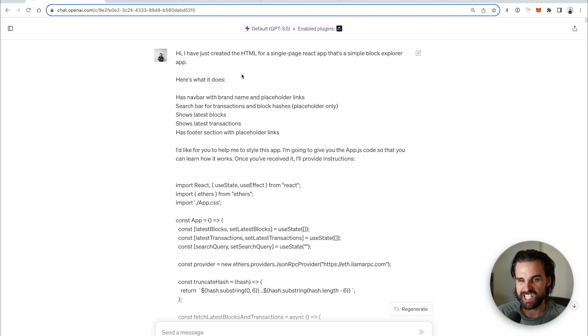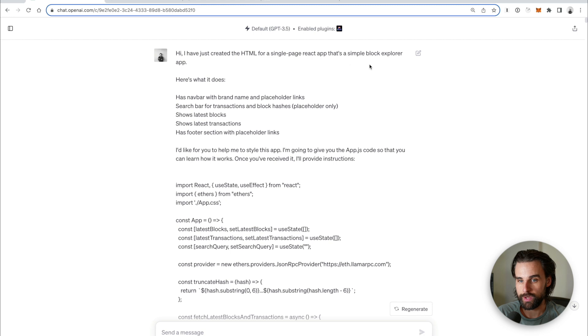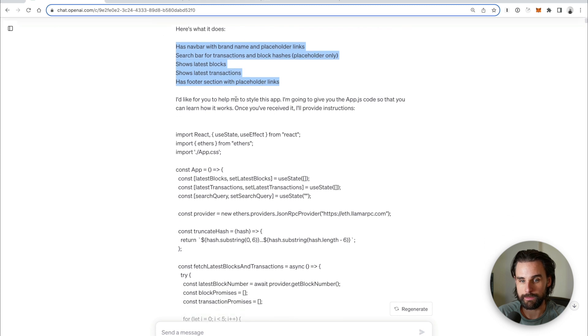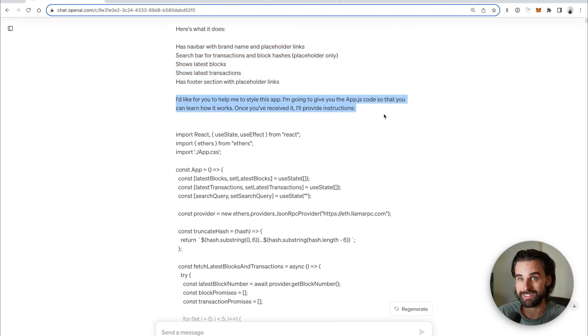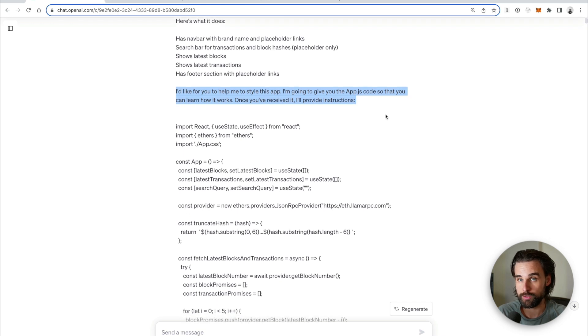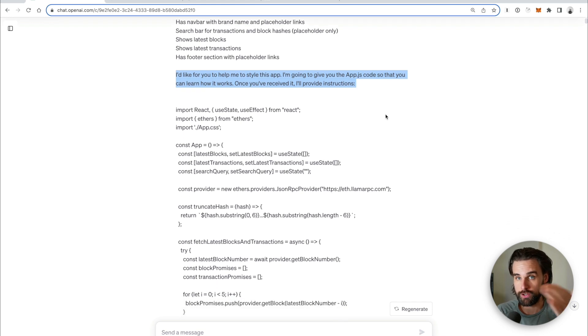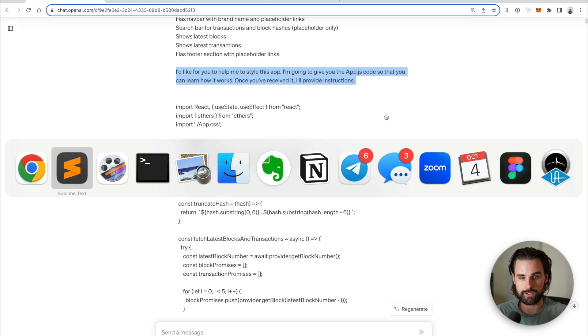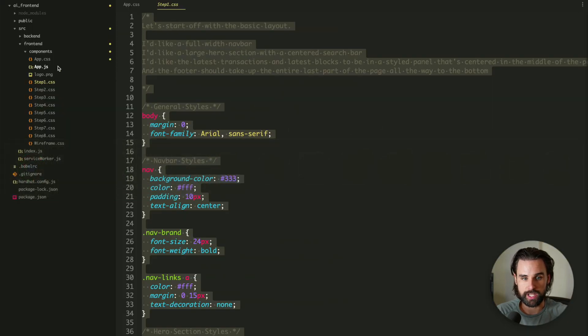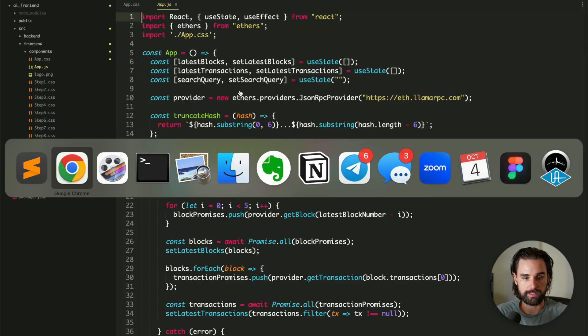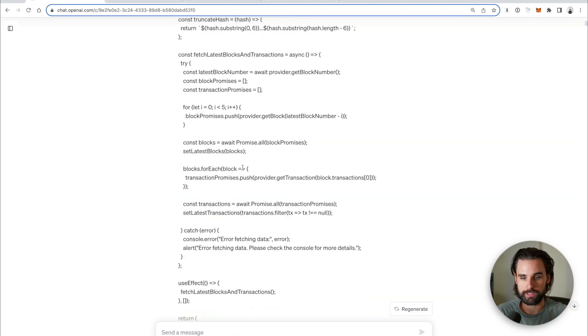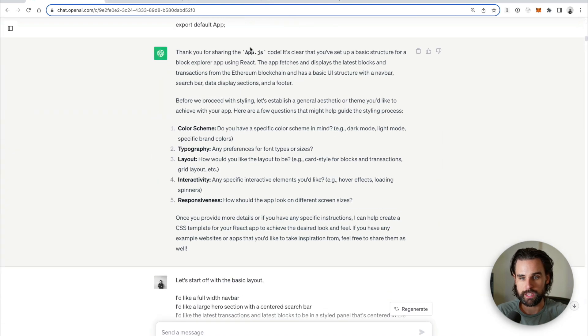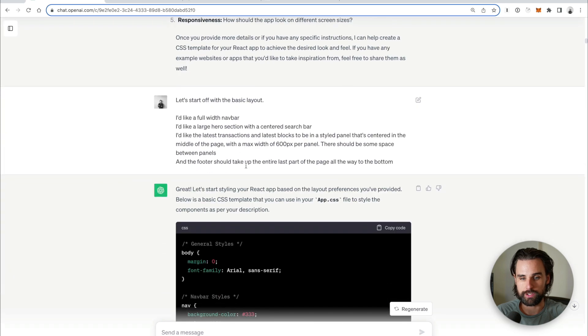Alright, so I got into ChatGPT and said, I have an app here and I've created HTML for a single-page React app. It's a simple block explorer app. Here's what it does. I just listed out the basic functionality and I said, I want you to create a style sheet for this app. Please style it for me. So I'll give you some instructions, but here's the React JS code. So I literally just went to my app.js file and just copied it and pasted it and put it into ChatGPT. And it's like, okay, awesome. I got your app. Now what do you want me to do?